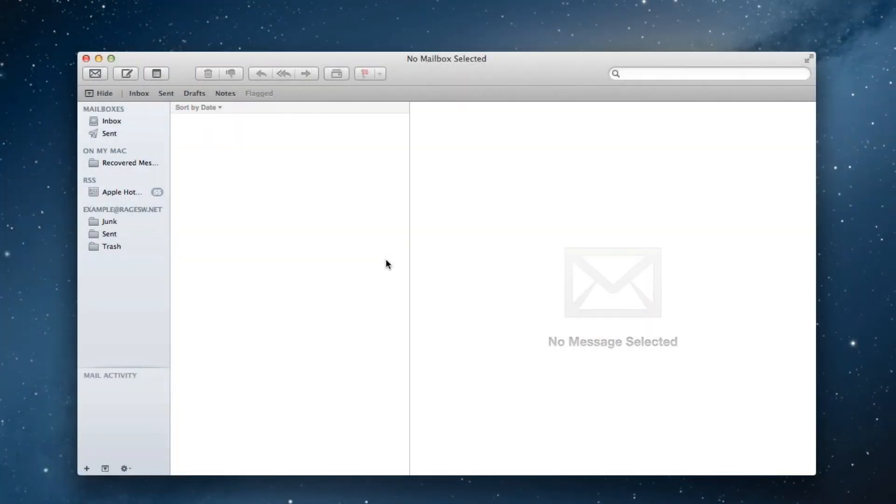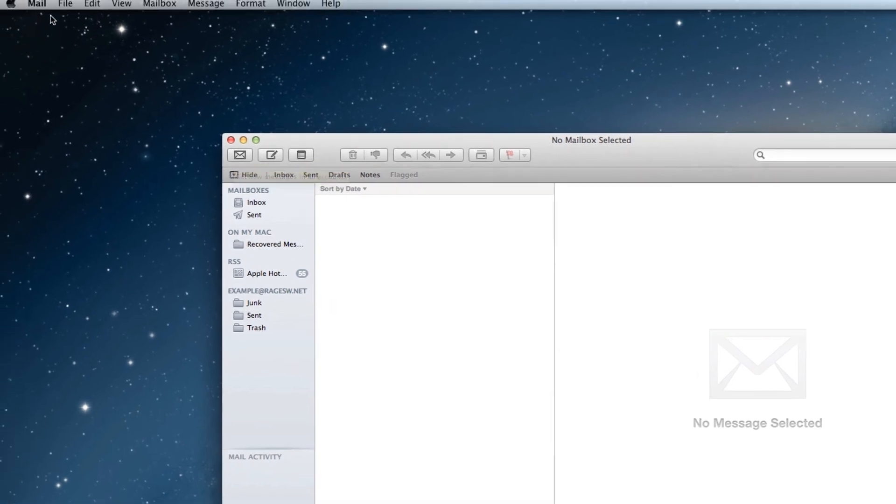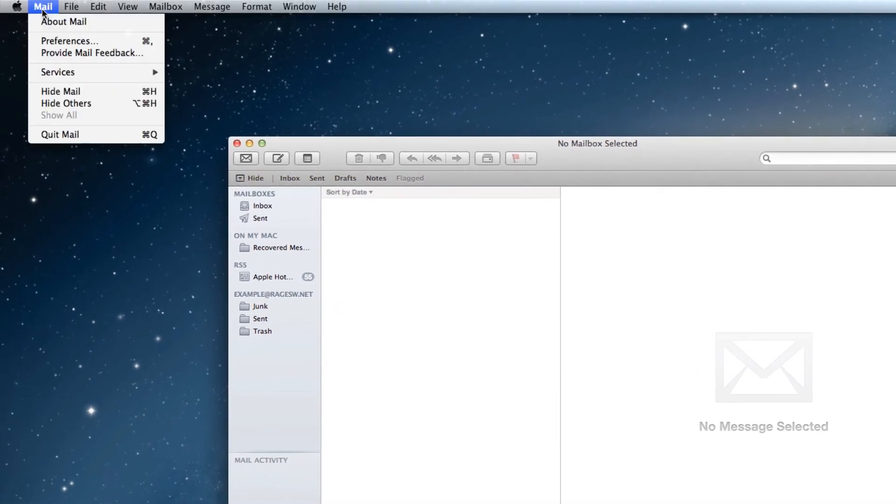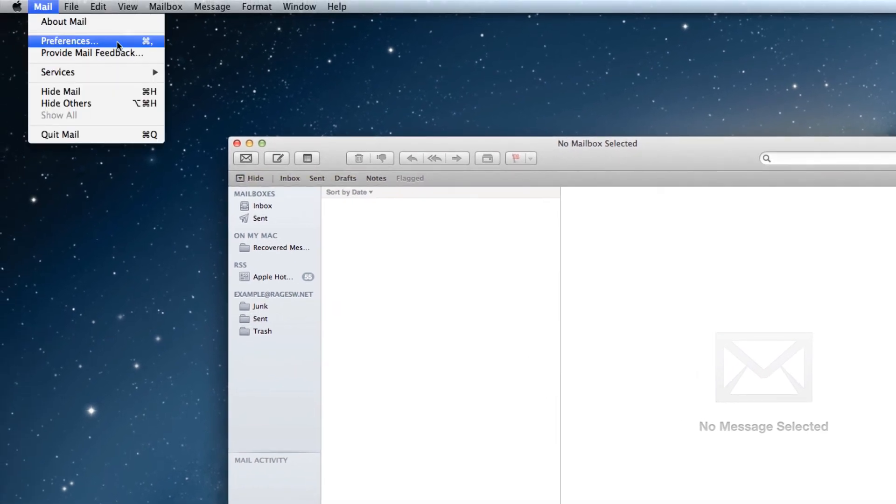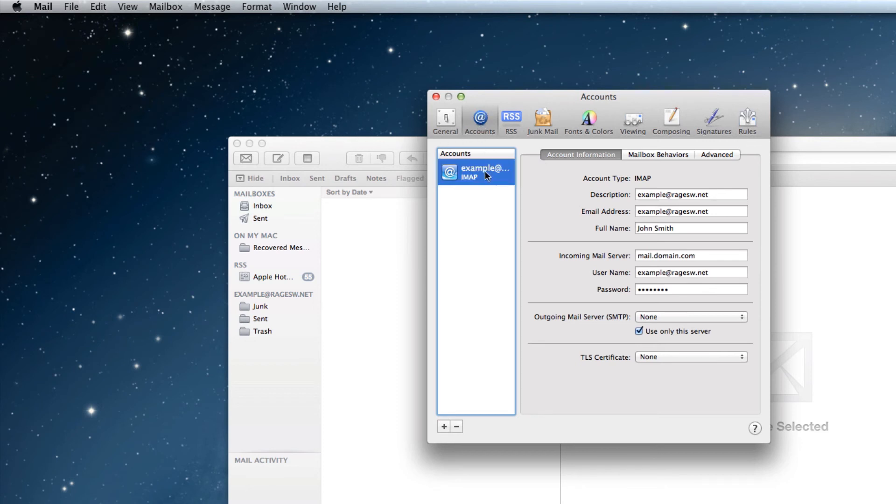Now if you already have your email address set up in Mail, all you need to do is modify some of the settings. To do so, click on Mail in the menu bar, and select Preferences. Make sure the Accounts tab is selected, and highlight the account you want to modify.